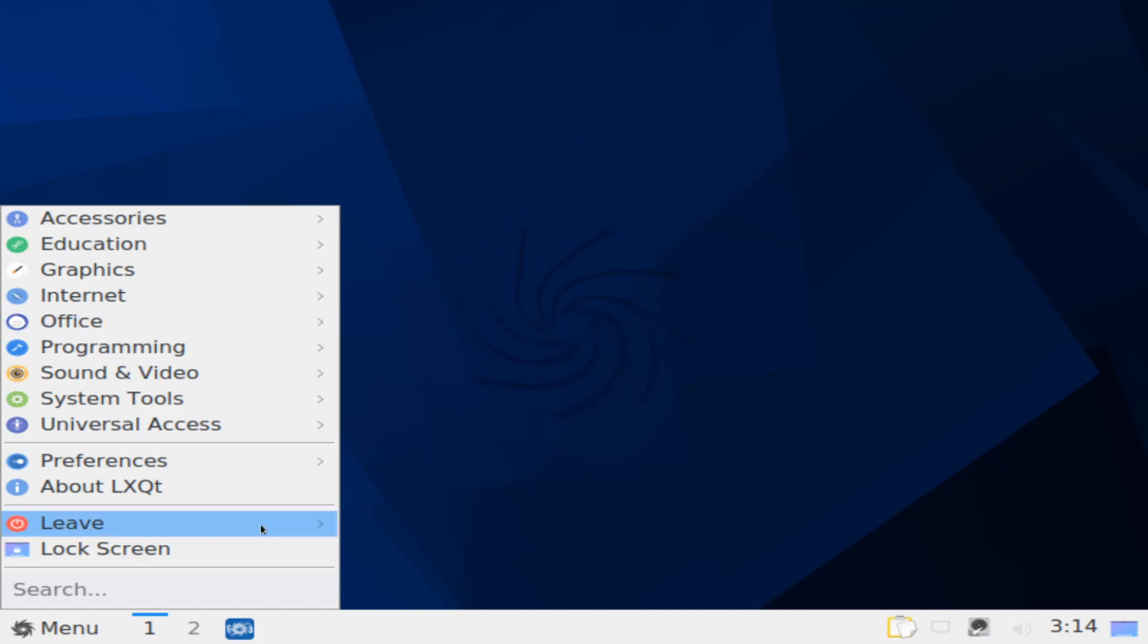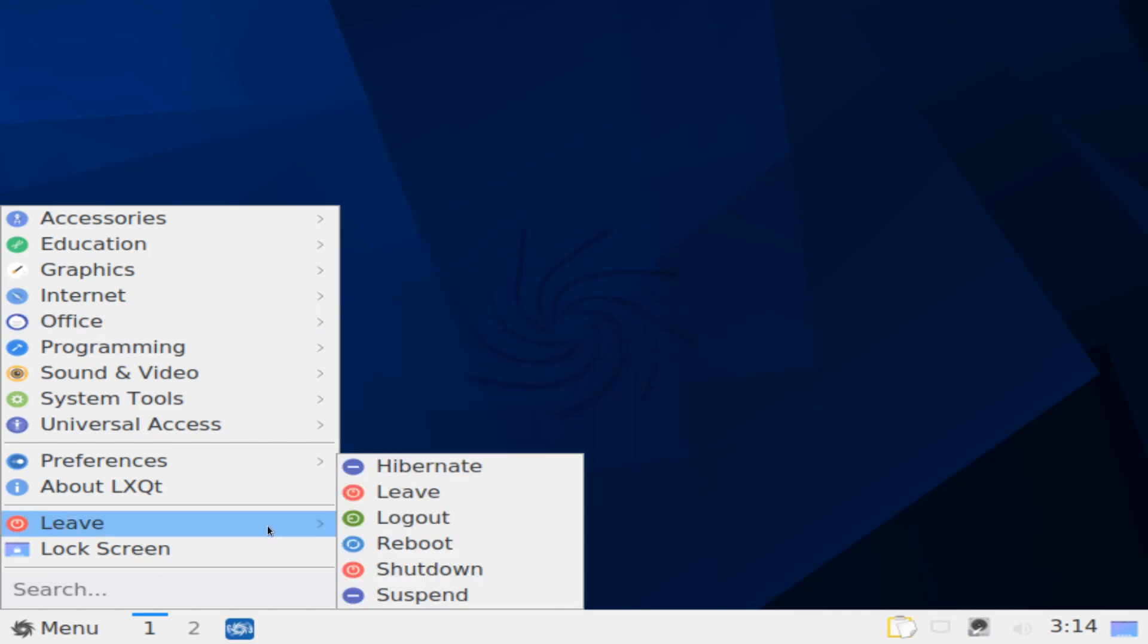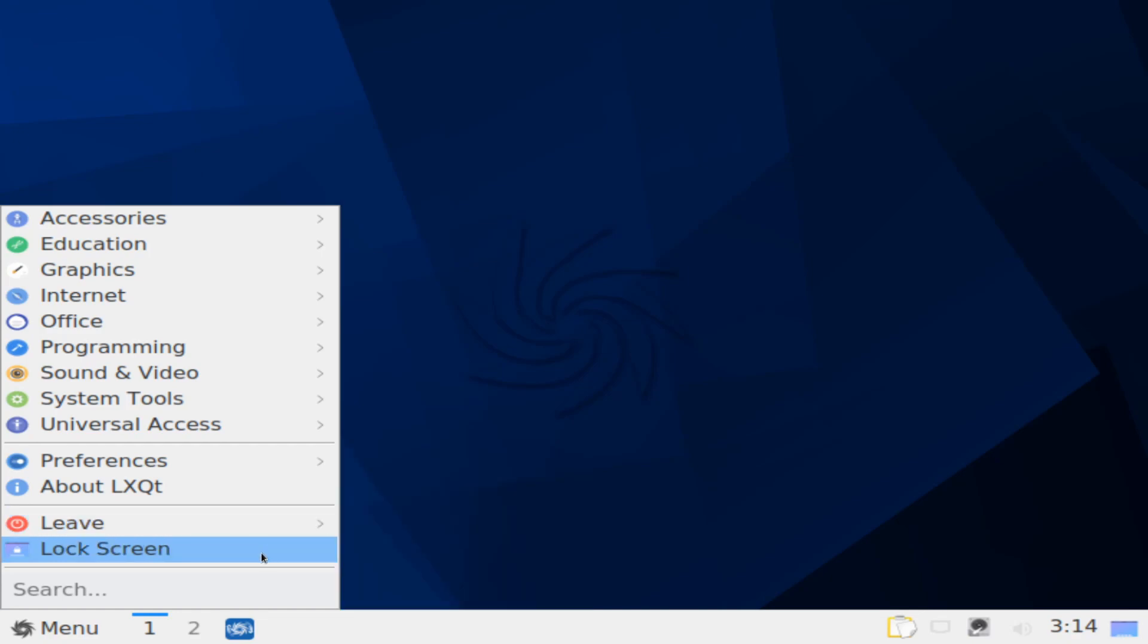You can also go to the leave, which allows you to hibernate, reboot, shutdown, and some other various things. You can also lock the screen from here.